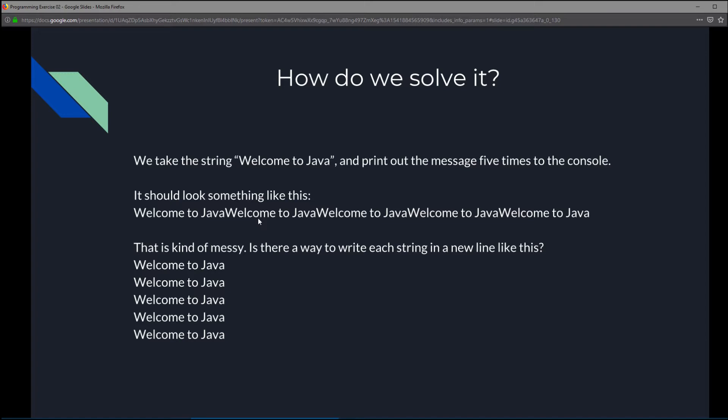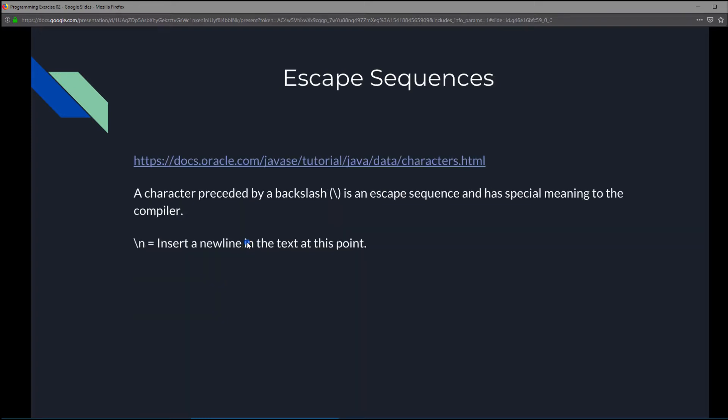What we could do from what we learned in the previous exercise is put it in a println method. By putting it in a println method, it will print out the string first, then create a new line, which allows the next string to print onto that line. But to not make it similar to the previous exercise, I want to teach one more thing — an intro to escape sequences.